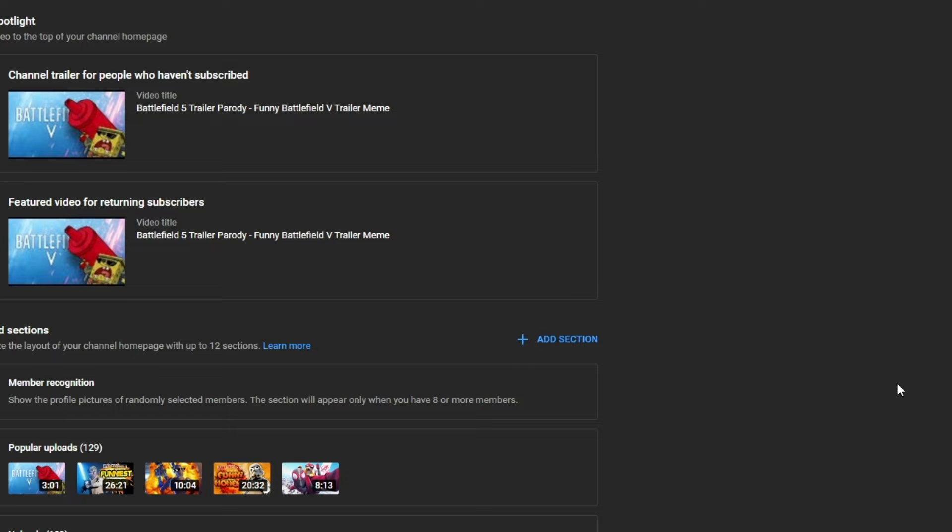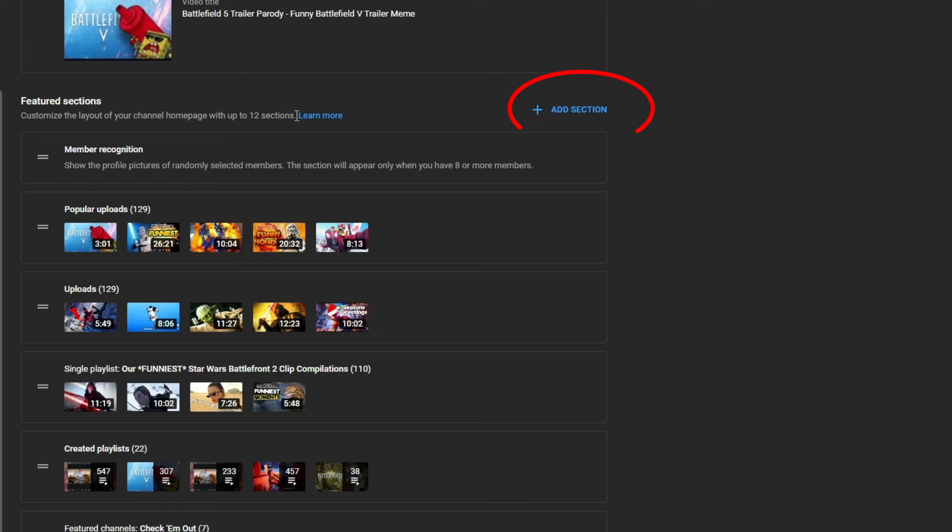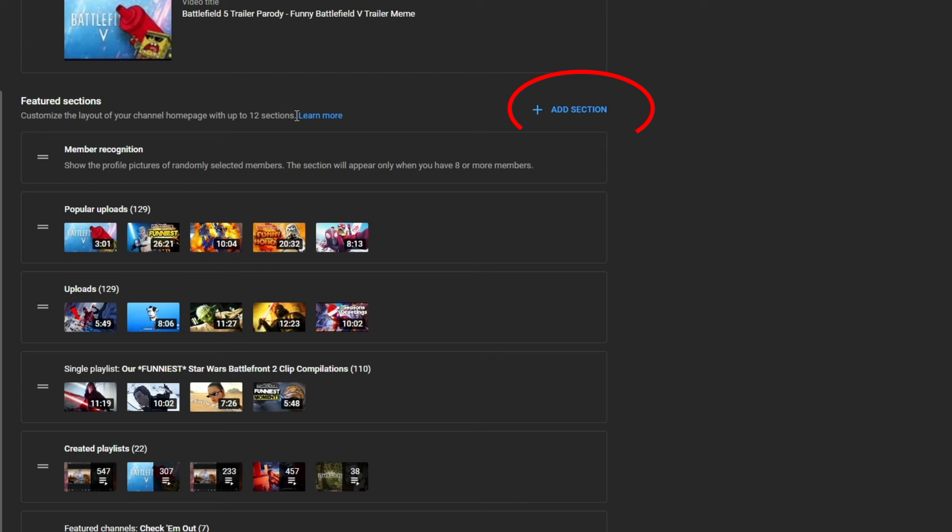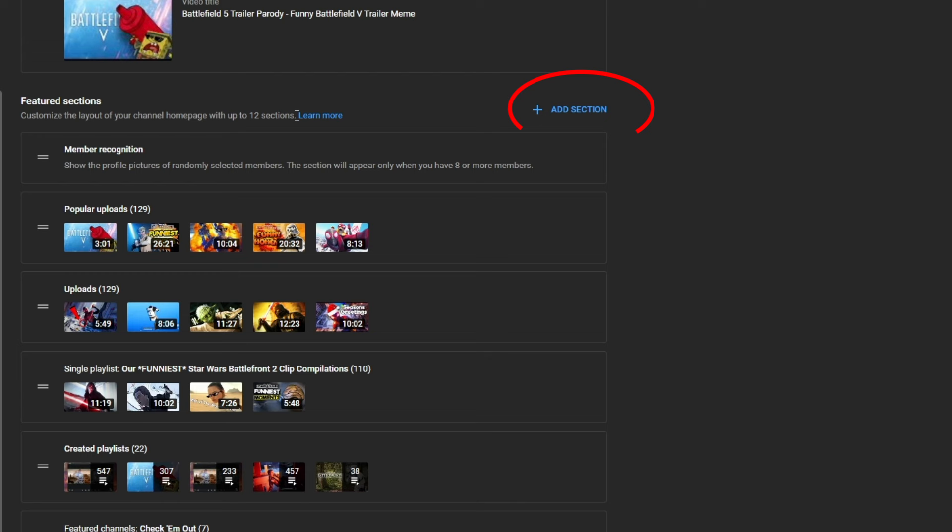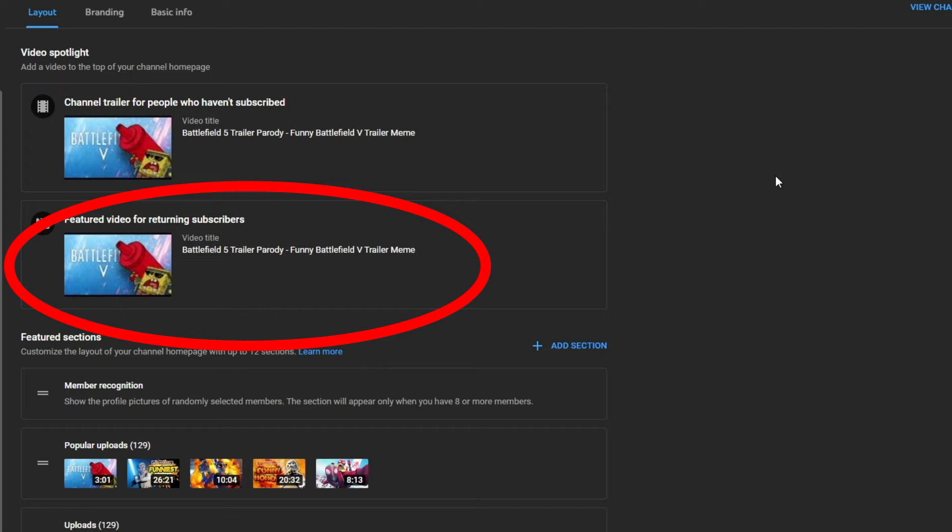To fix that, you have to add featured sections. The easiest way to fix that is to sign into your channel, go to customize channel, and this is where you can add those rows of videos. Down in featured sections, you can click on the add section button to add rows of videos, playlists and rows of channels to your channel homepage. You can also add a channel trailer, which is the first video that will show up to people landing on your channel for the first time. And you can add a featured video for returning subscribers, which is the first video that will show up to viewers who have been exposed to your channel before.